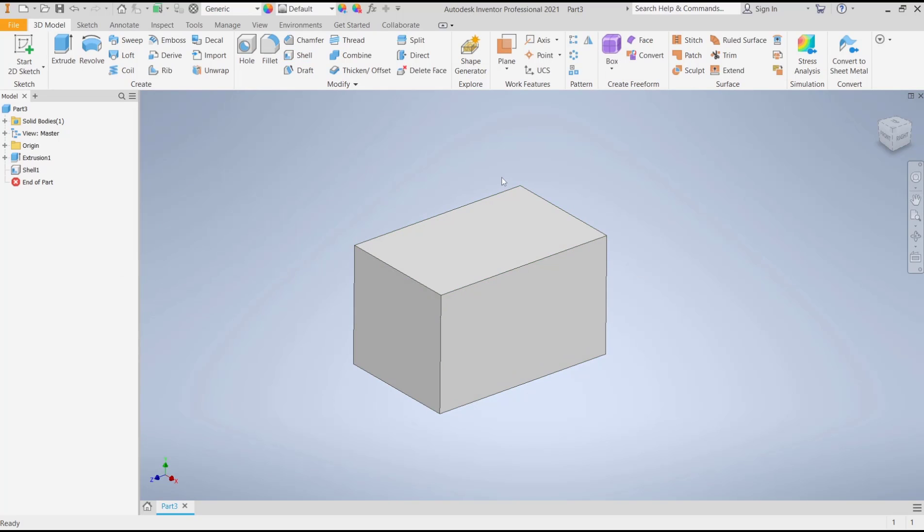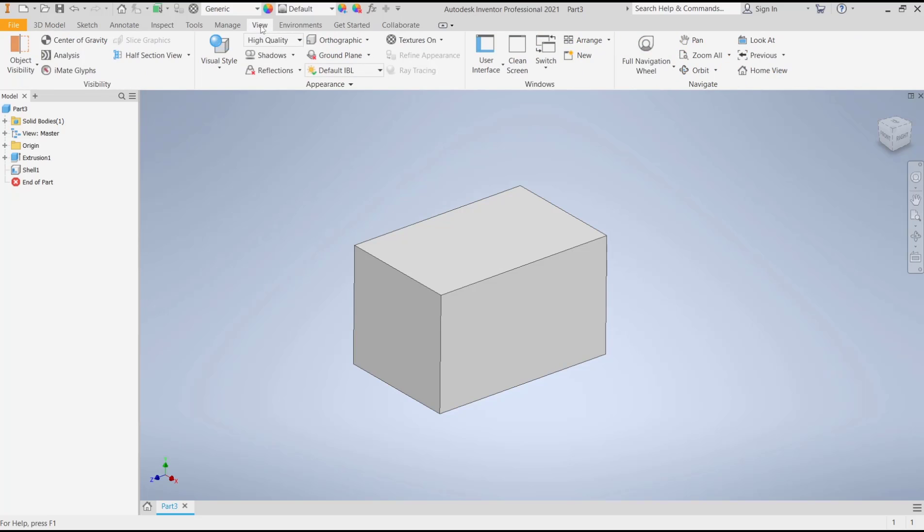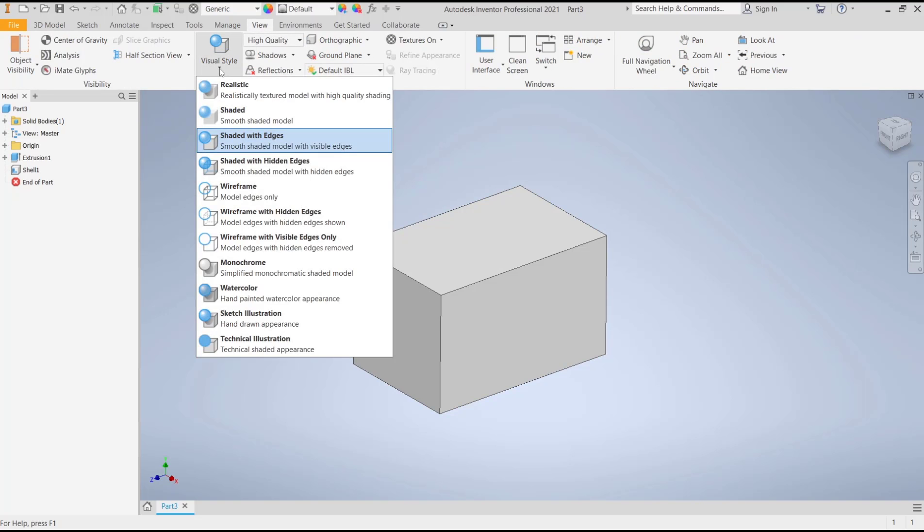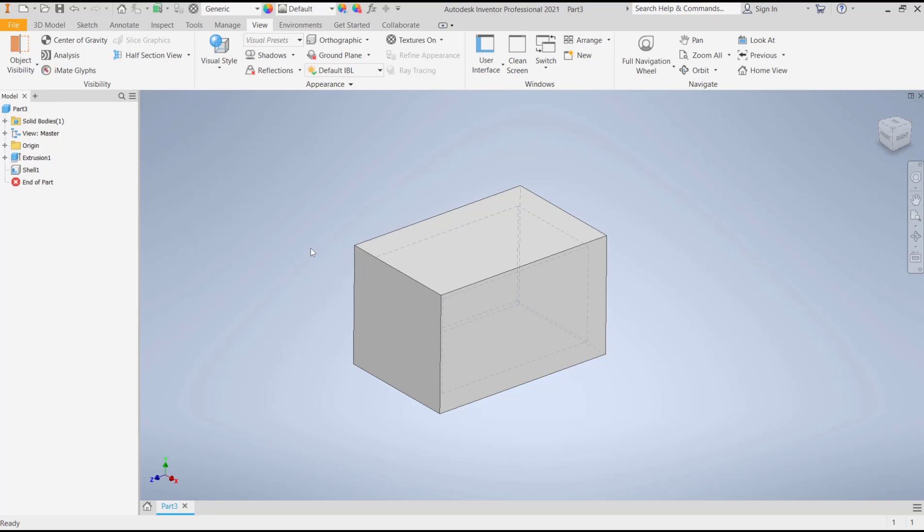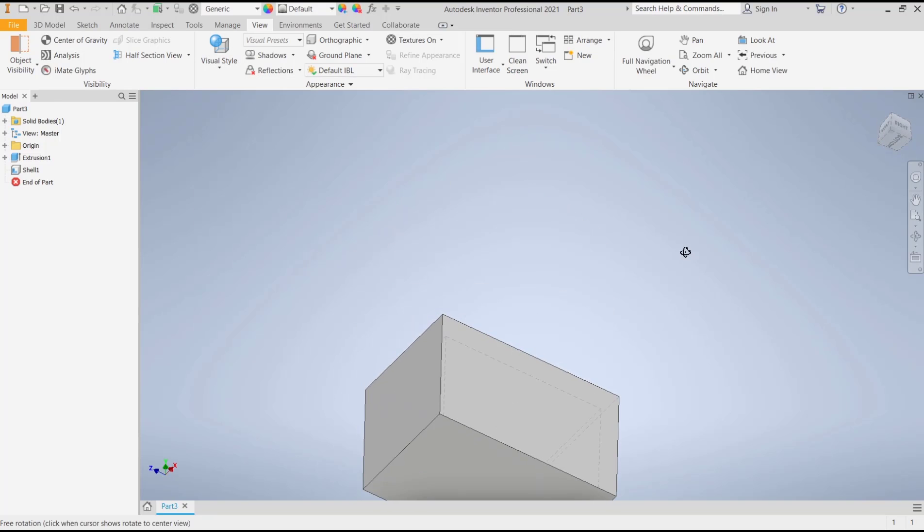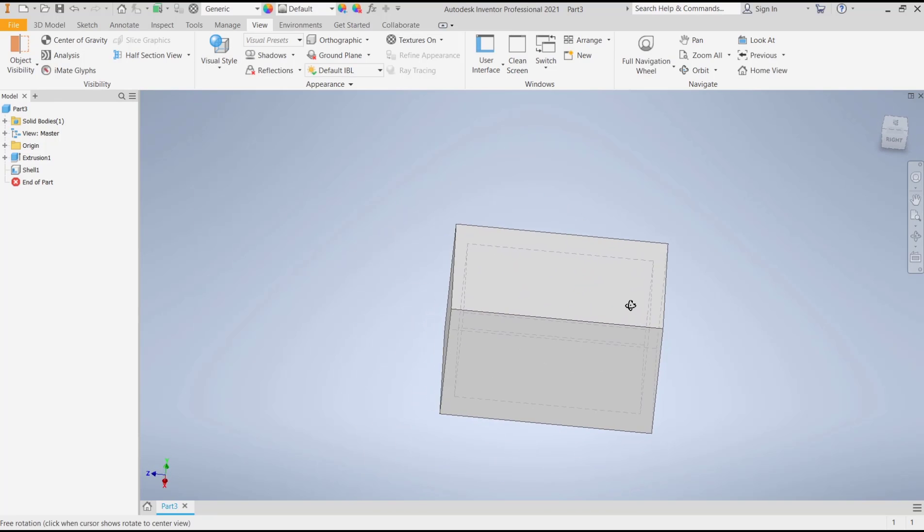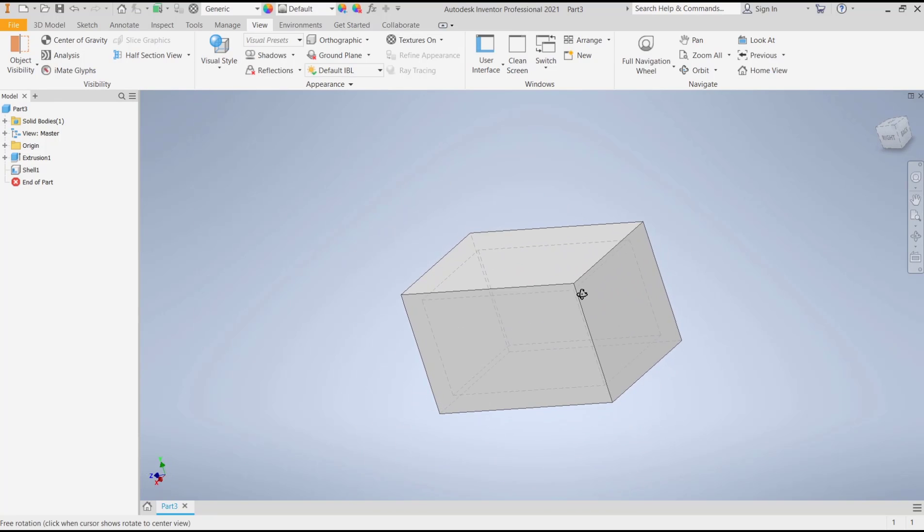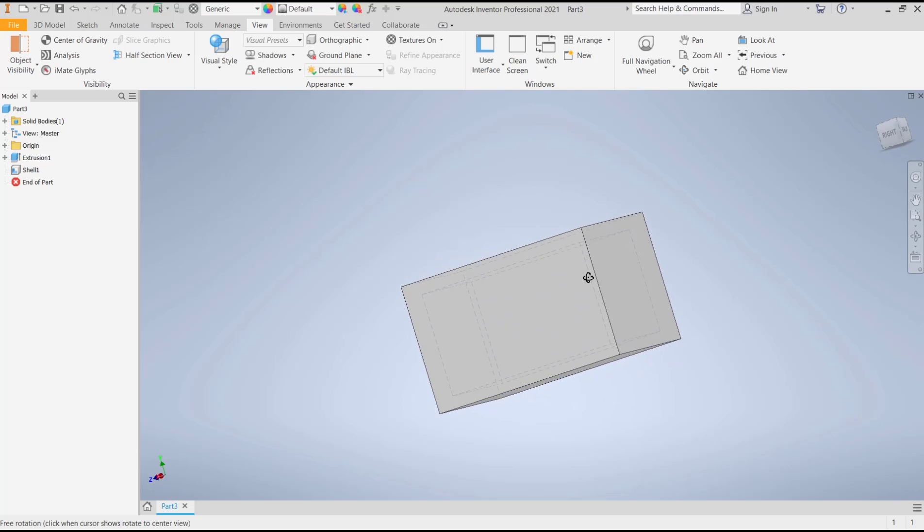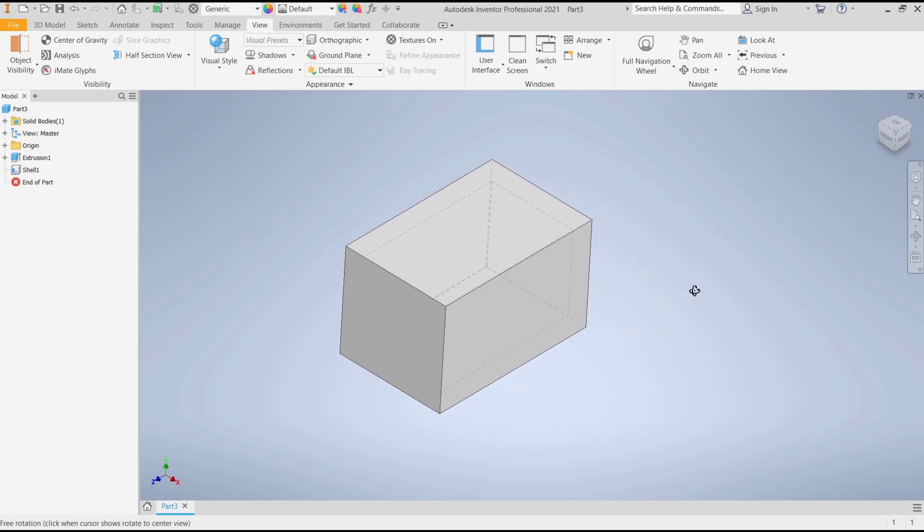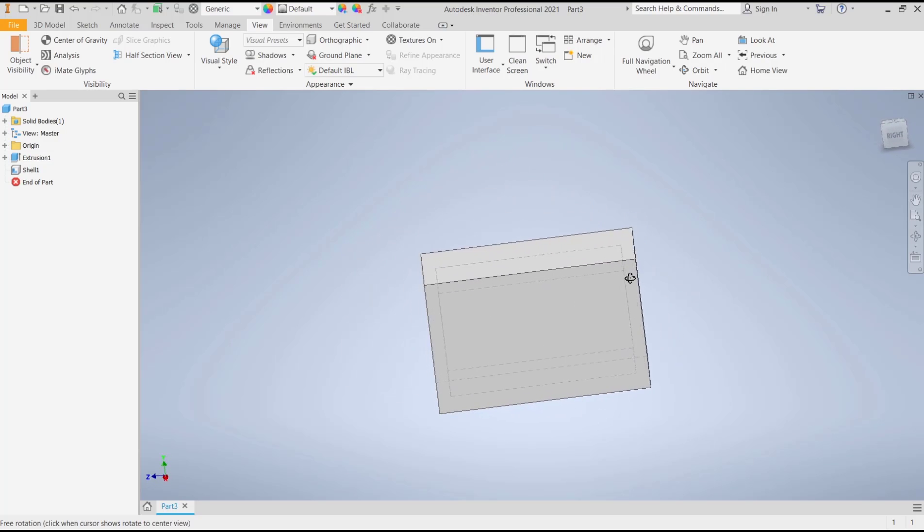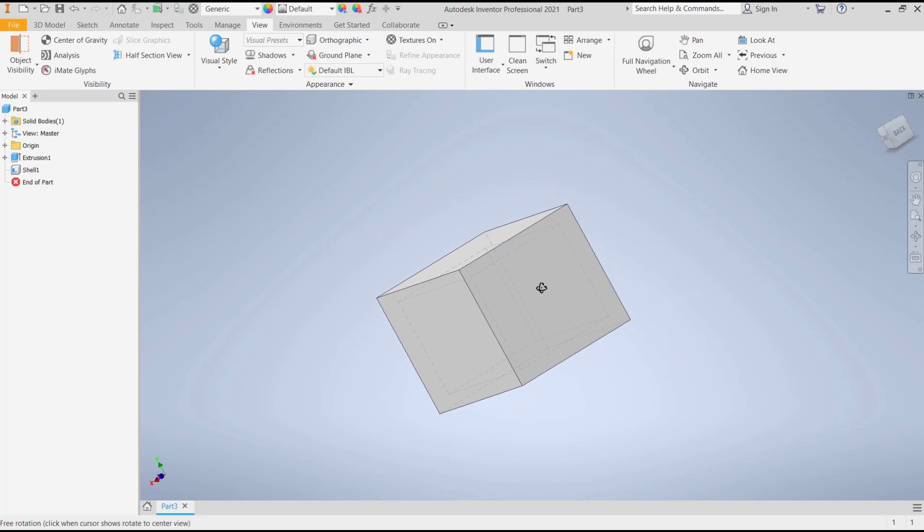You also can change into view and then we can set visual style like shaded with hidden edges. So you can see it will be shelled on the inside of this 3D object.